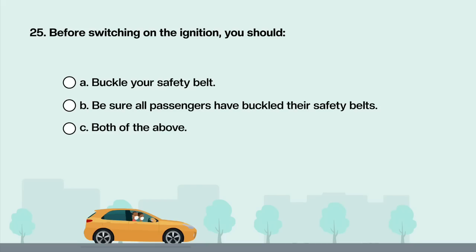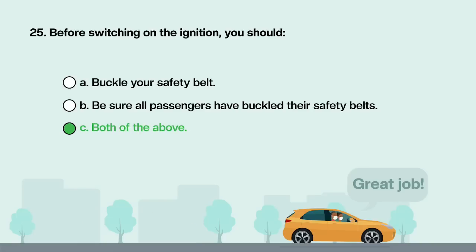Before switching on the ignition, you should: A. Buckle your safety belt. B. Be sure all passengers have buckled their safety belts. C. Both of the above. Answer is C: Both of the above.